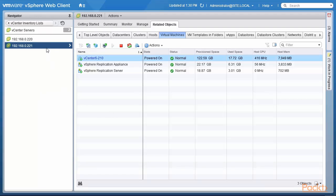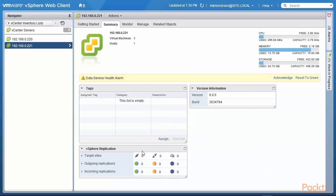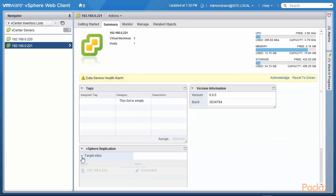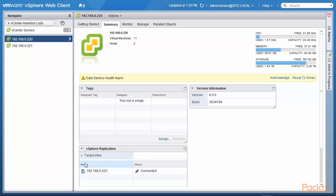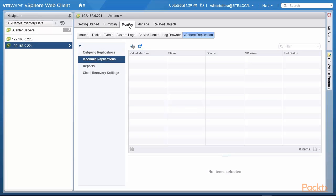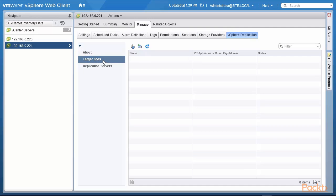Moving forward: I'm looking at 221, our branch site number two. When I look at related objects in virtual machines, I can see the vCenter there. We installed the replication appliance and the replication server. When I look at the summary, vSphere replication is up and running. However, there are no target sites for this vCenter server because we have not set up any.